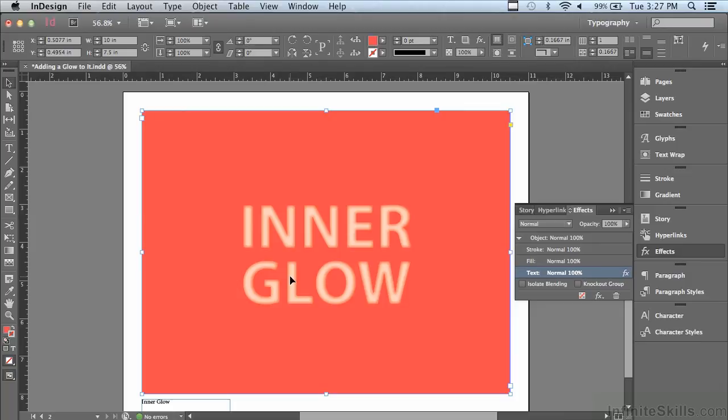If I wanted to use this neon lettering again and again, I would probably save this as an object style. That way it's very easy to apply consistently to your type throughout a project. In the upcoming lesson we're going to continue to discuss transparency and effects.